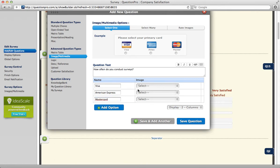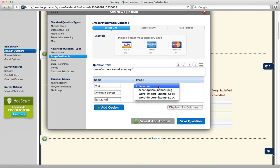Please note that you will not be able to insert an image unless you've already uploaded it to your QuestionPro account.